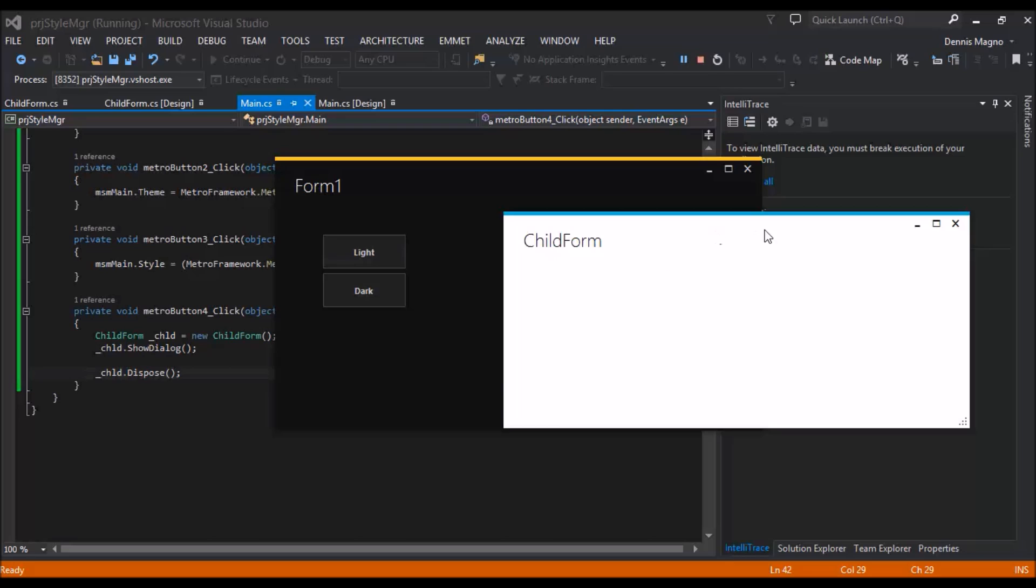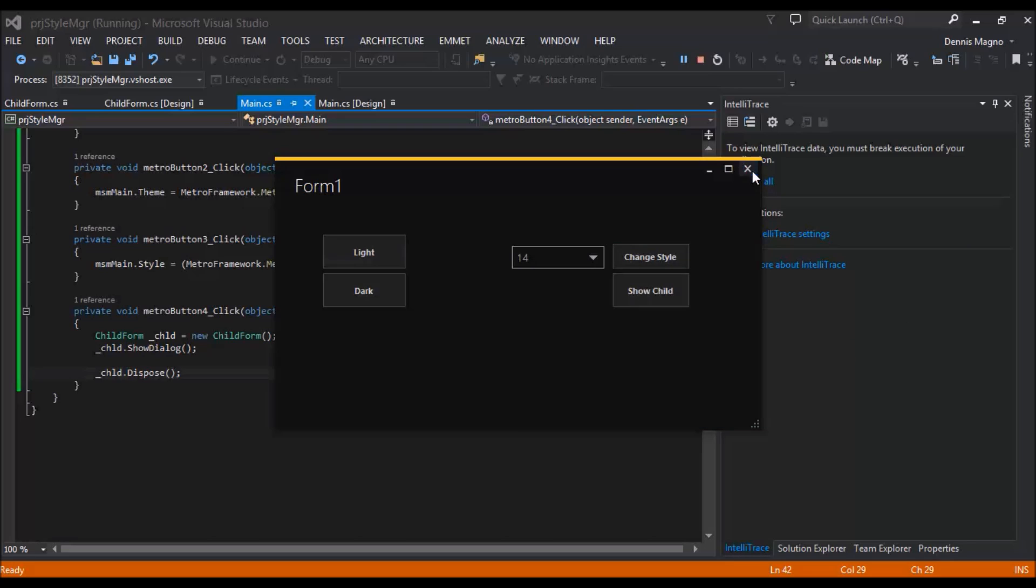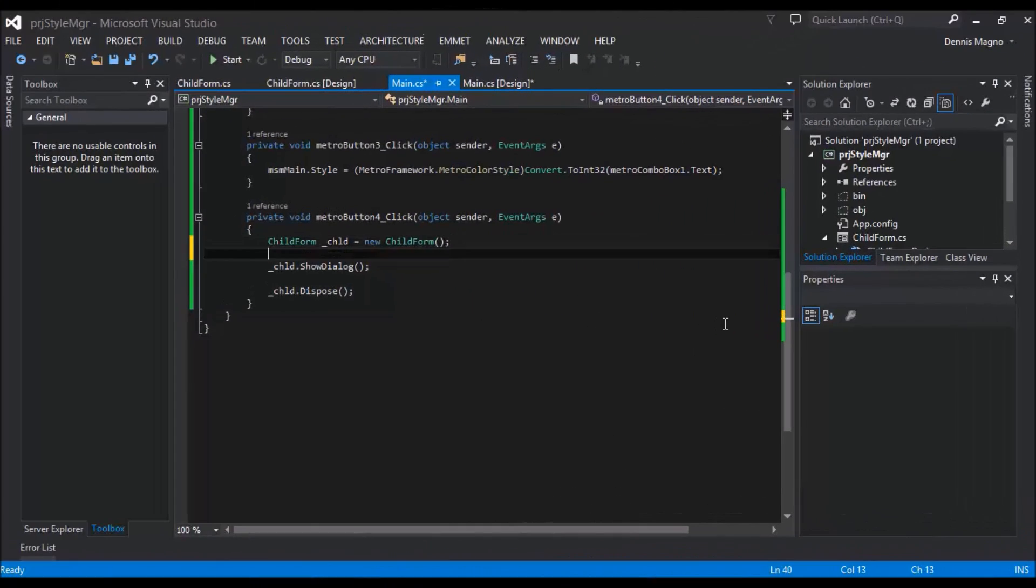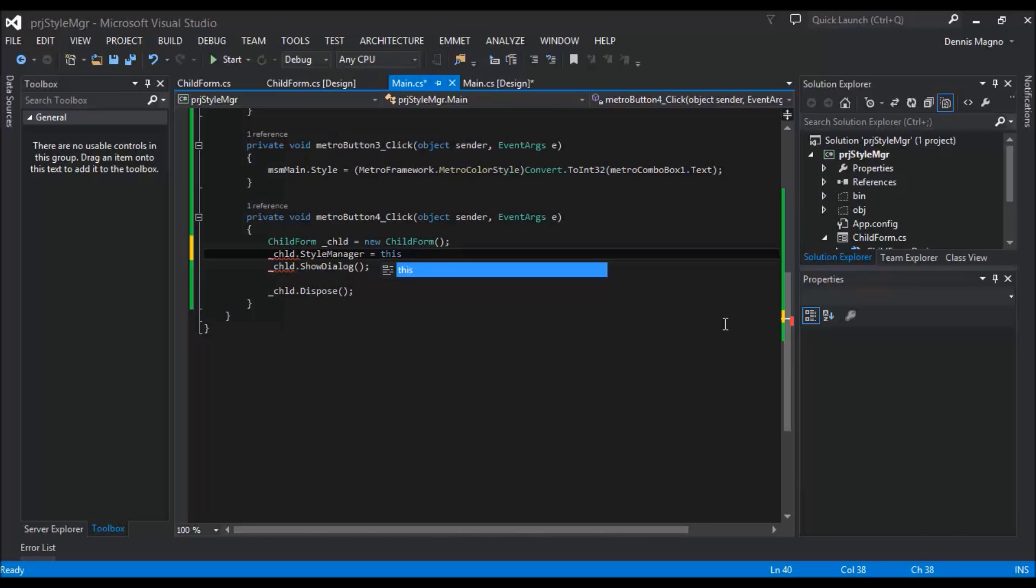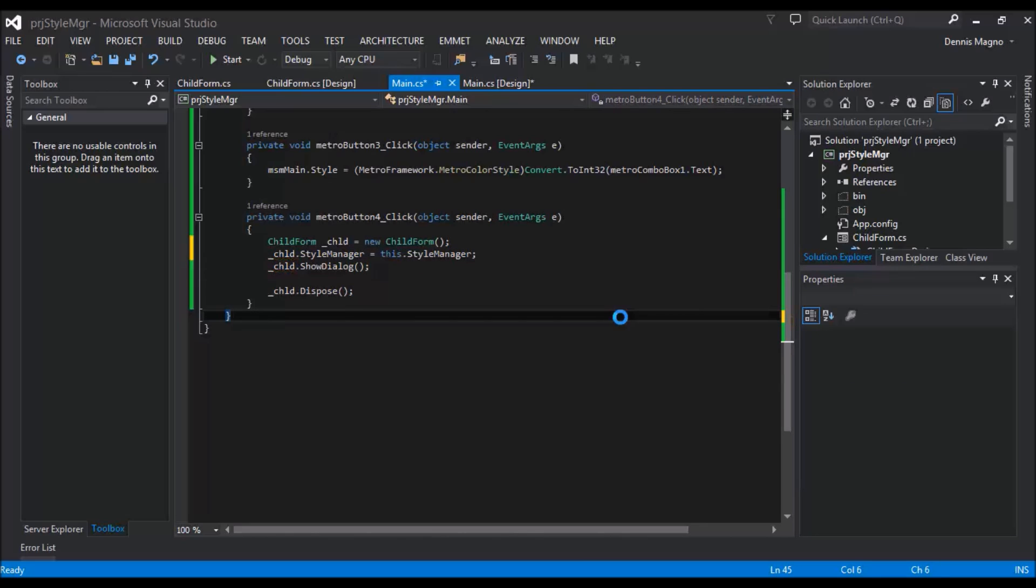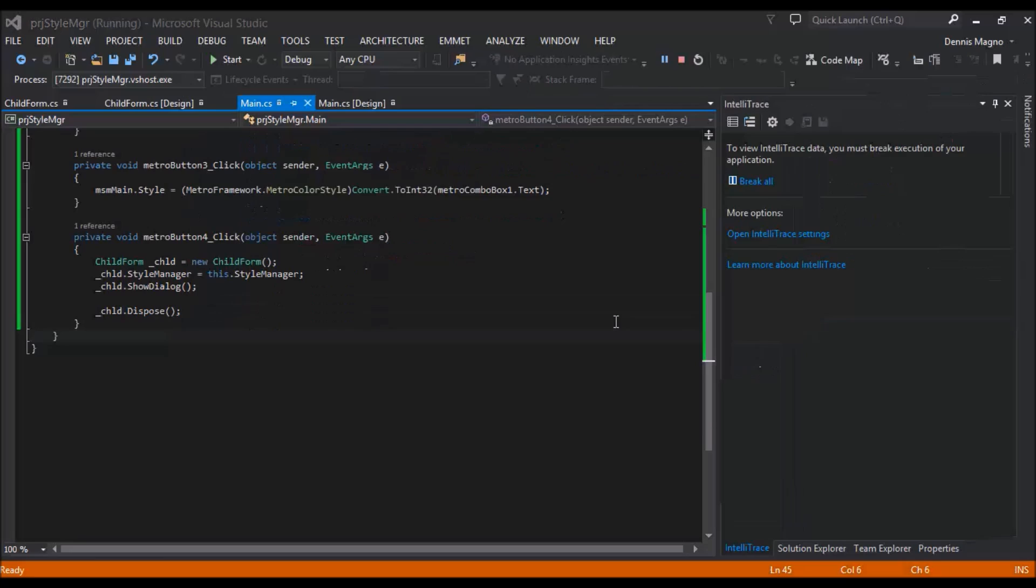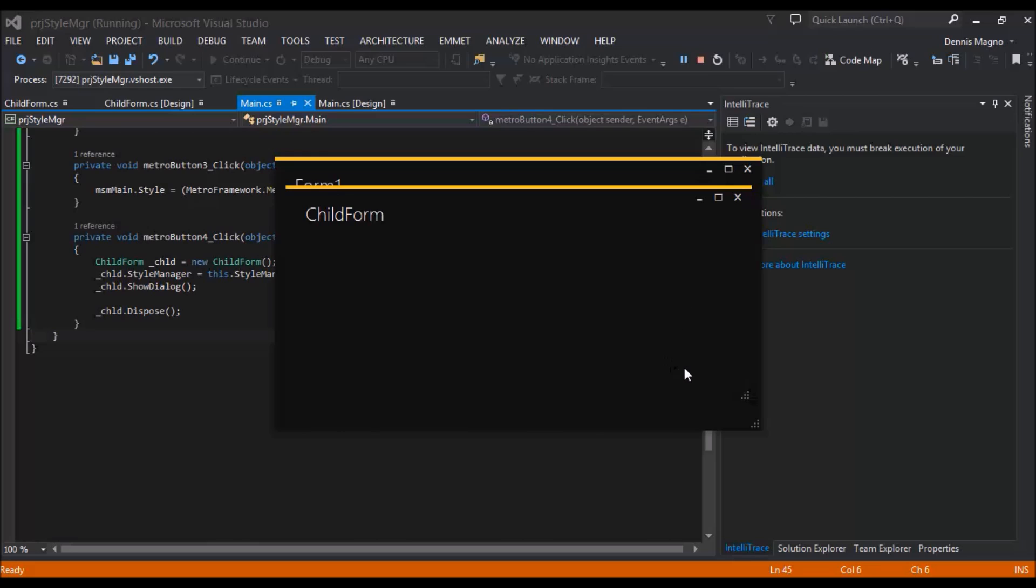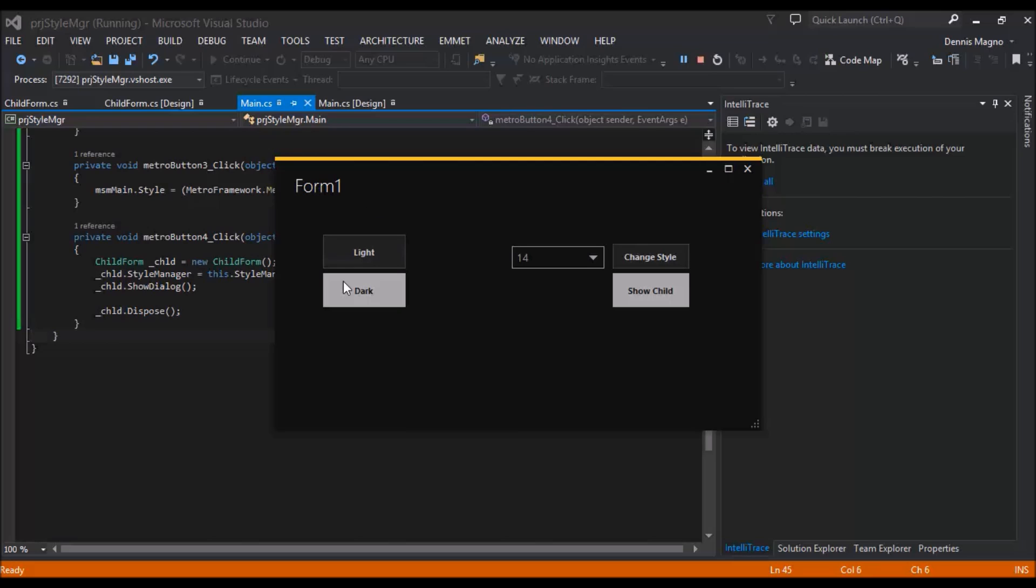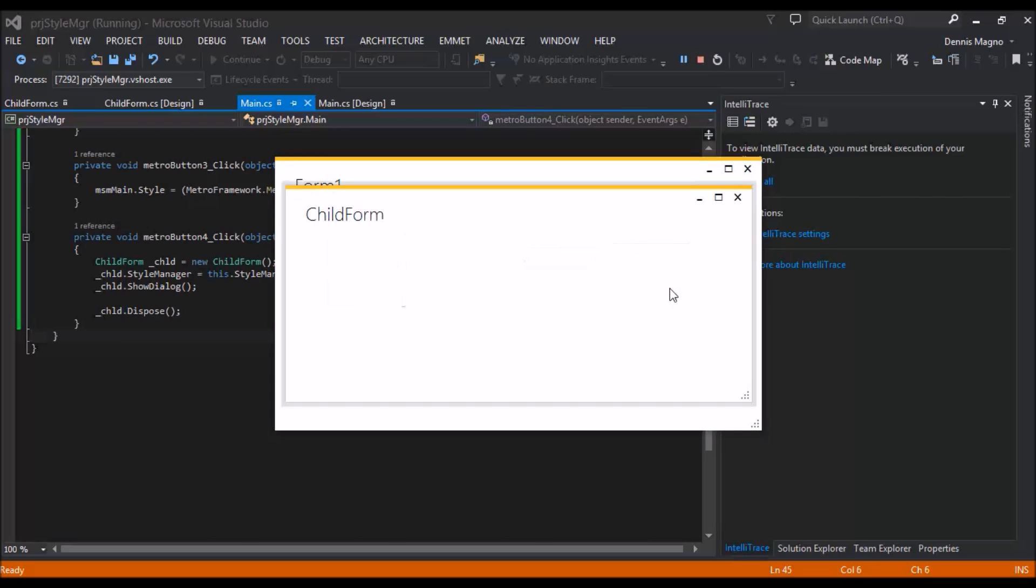Okay, so let's try. So let's just assign the style manager to this.StyleManager. Side run, Dark, change style. As I expected, it changed. Okay, Light. Show child. So I changed again.